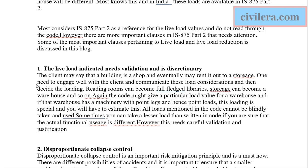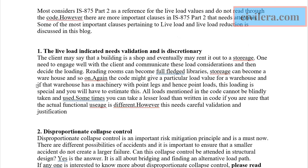For example, sometimes a client might tell you they want a reading room and you consider a reading room load, but you may end up having a library there if you don't discuss properly and understand the client's requirement. A reading room can very easily become a library, and the load considerations for the two are very different.